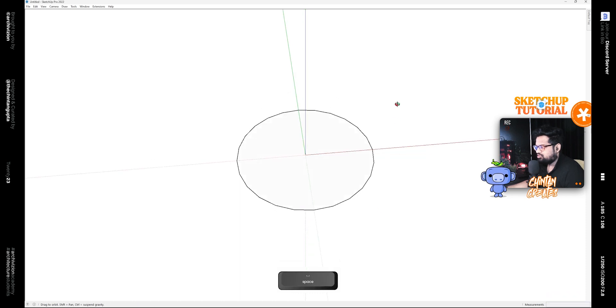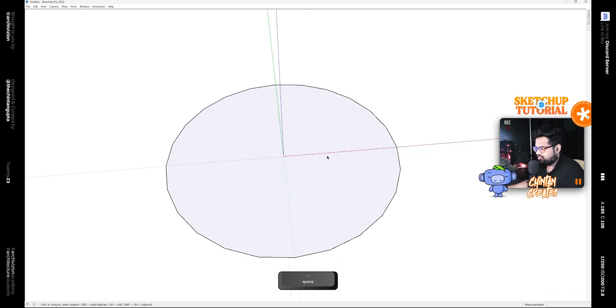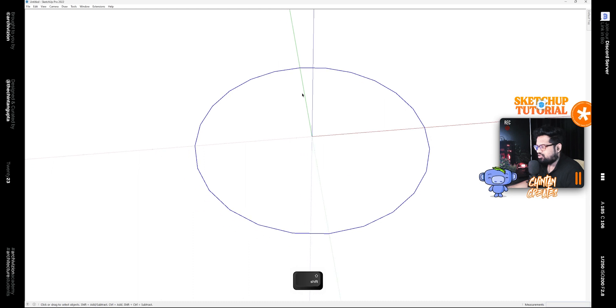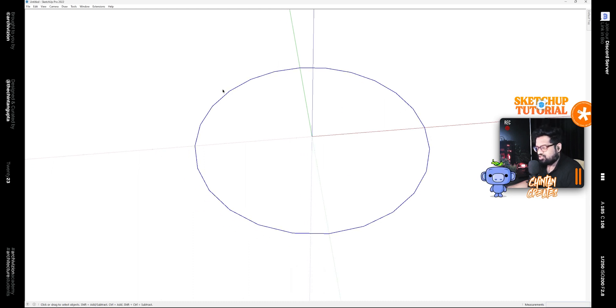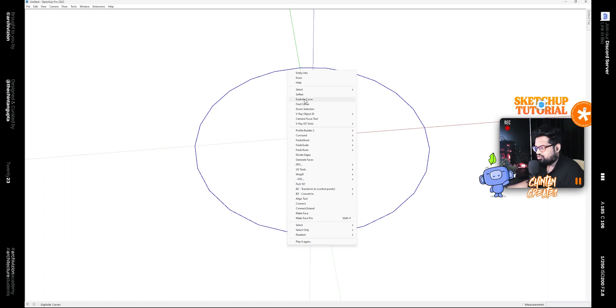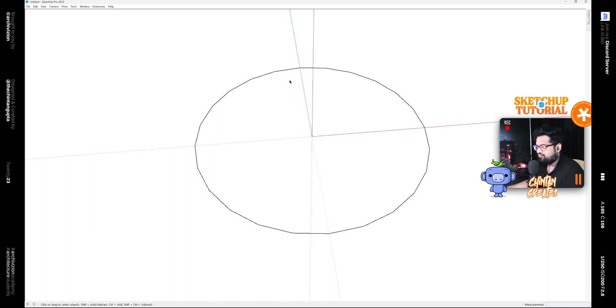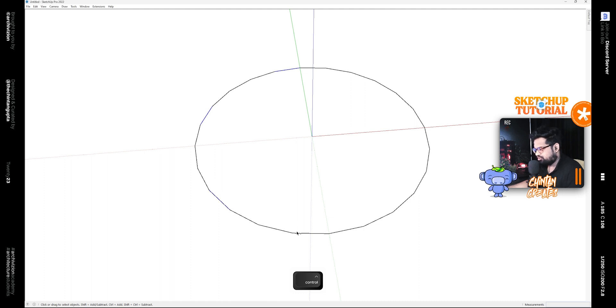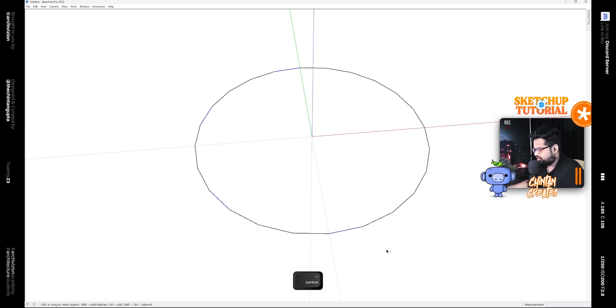After that, delete this face in the middle and select every four. You can see this is like a whole curve, so right click on this and click on Explode Curve. After that, select every fourth segment of this curve. You can add to your selection by holding down the Ctrl key.